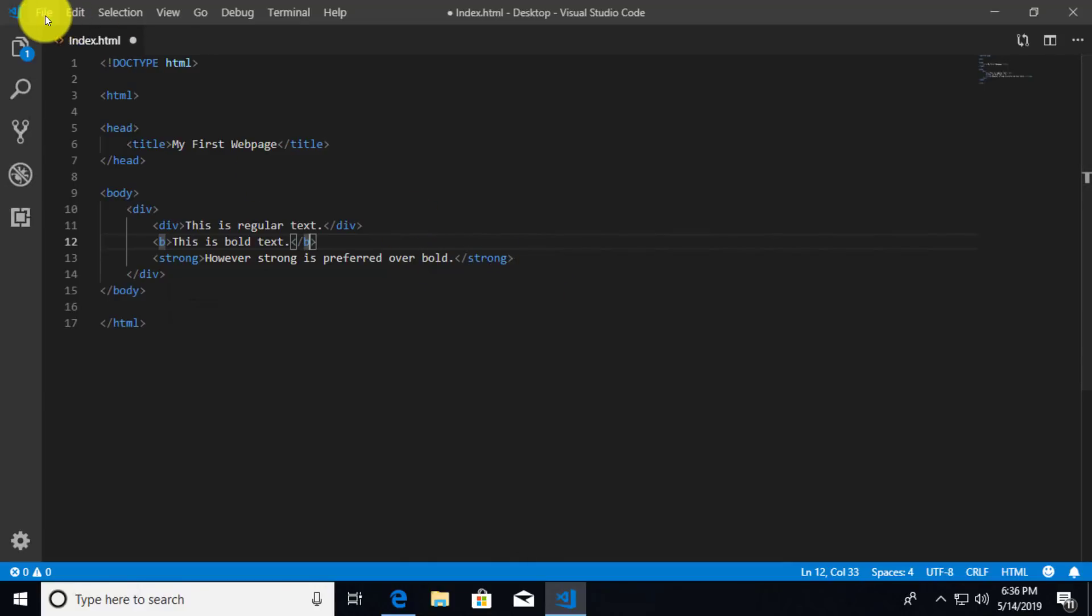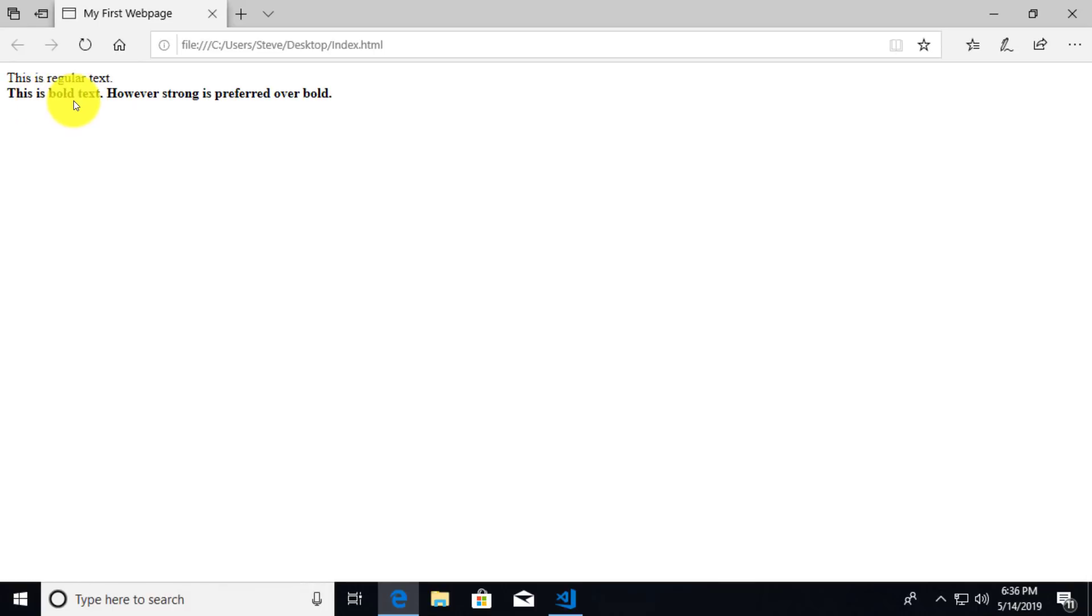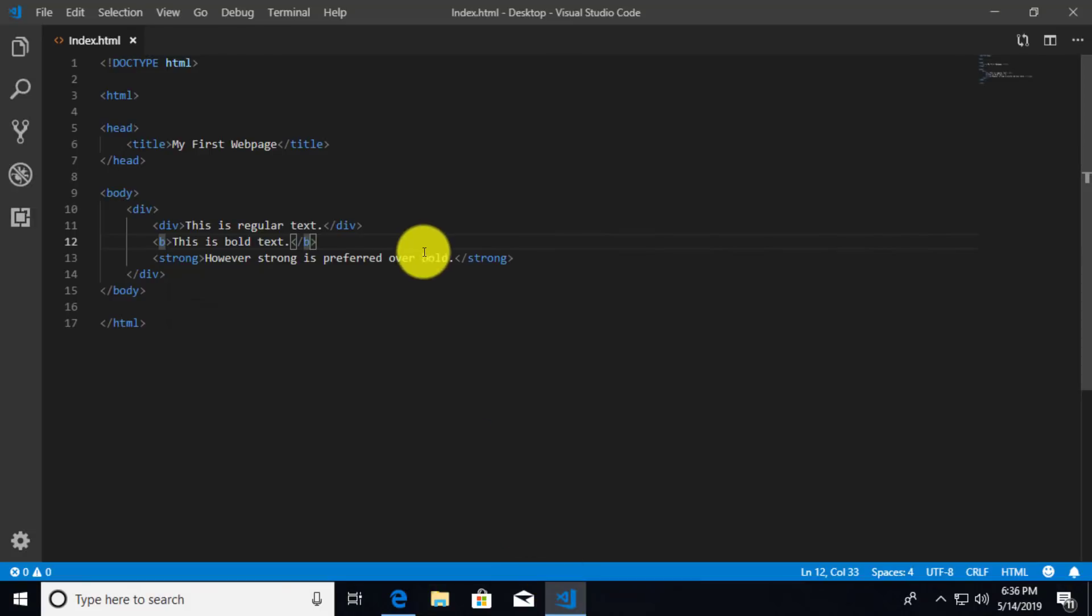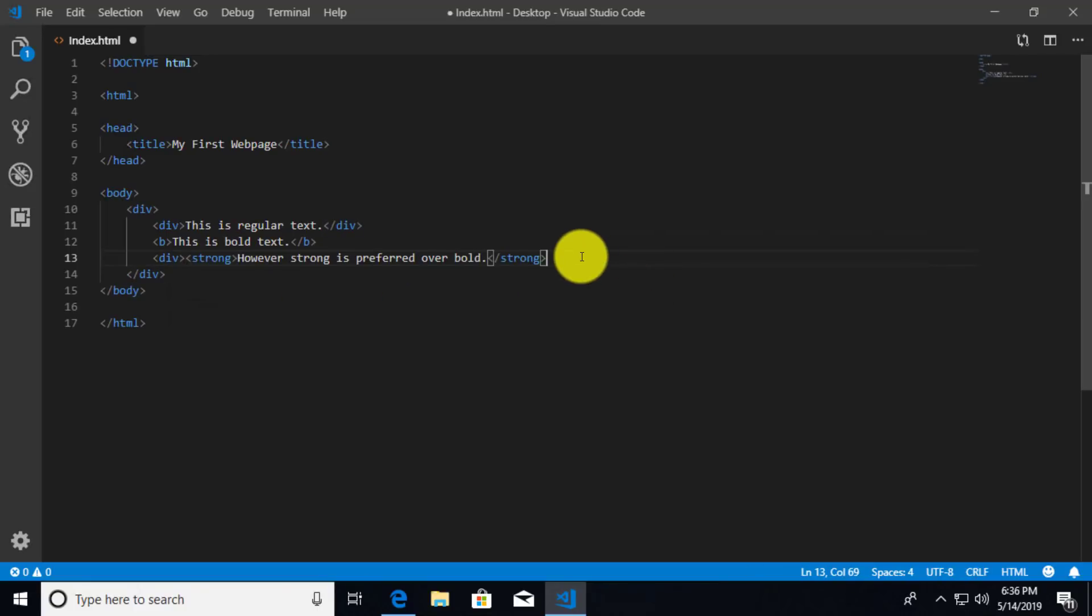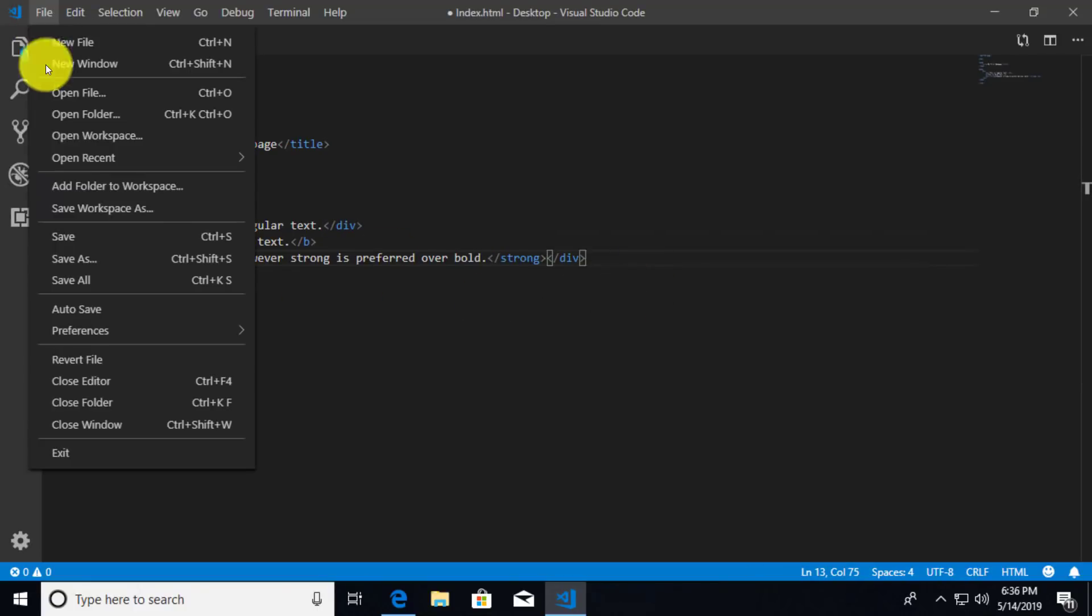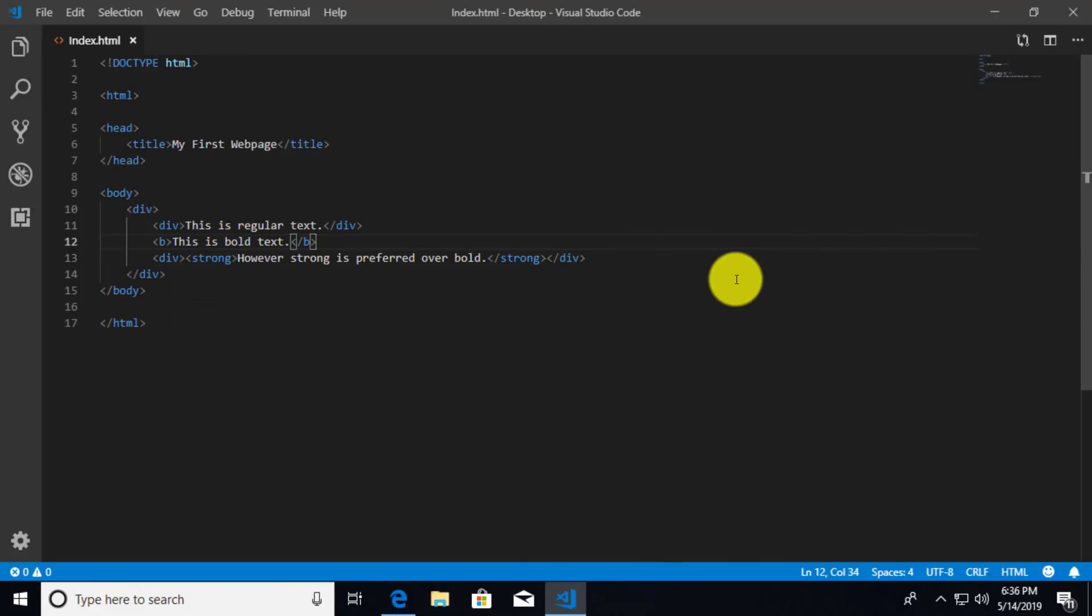Now let's go ahead and save this. And I'll once again refresh my browser. And so it doesn't look like we have a space like we do with this is regular text. And our however strong is preferred over bold is in fact the same type of boldness. So how can we drop this however strong is preferred over bold? Well, what I could do is I could just add another div here, right? I could wrap the strong inside of another div and that would actually drop it down to another line.